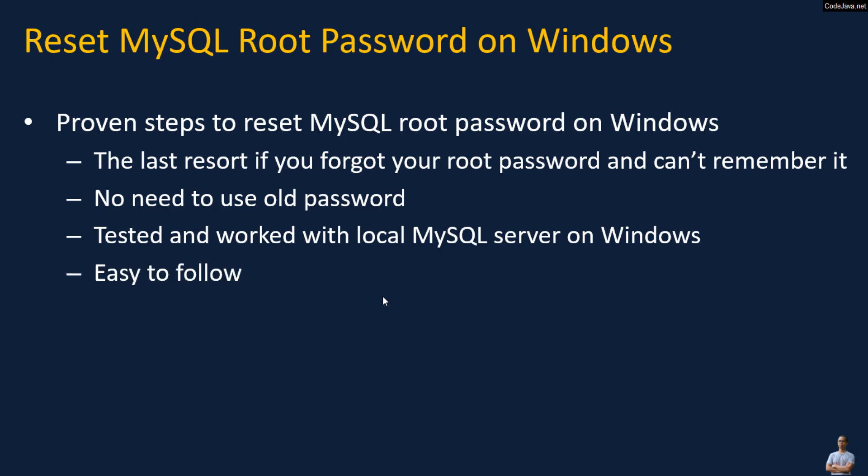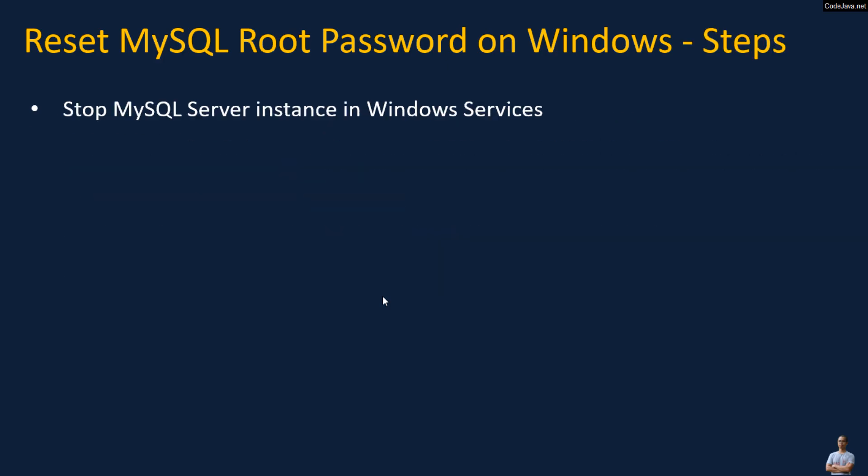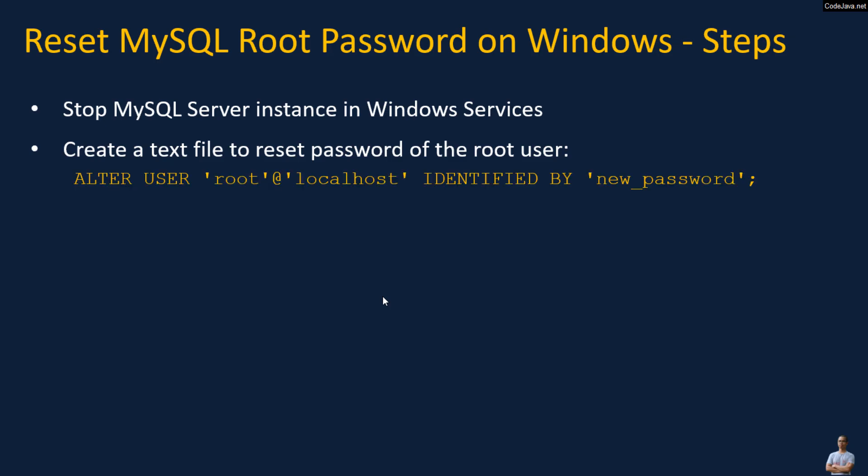Here are the steps: First, you need to stop the MySQL server instance in Windows Services application, and then create a text file to reset password of the root user with this content: ALTER USER 'root'@'localhost' IDENTIFIED BY 'new_password'.